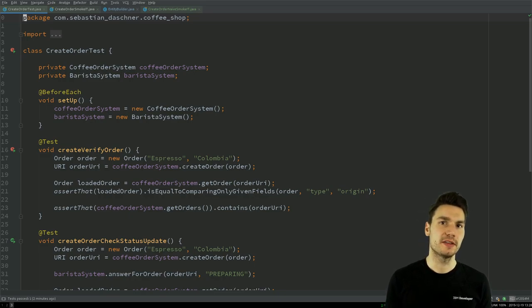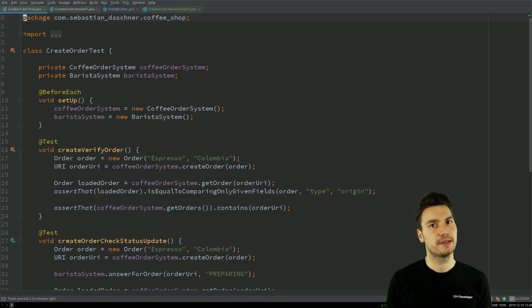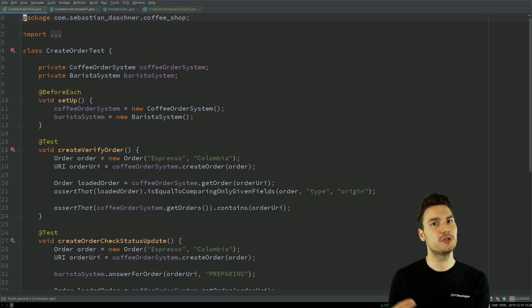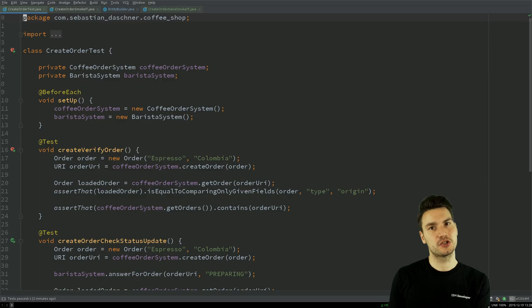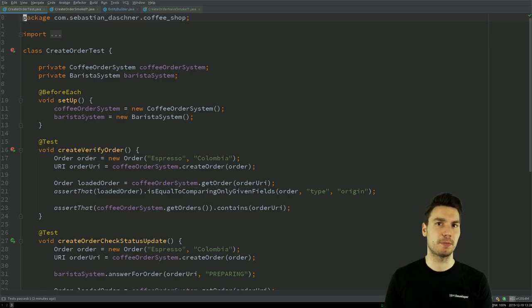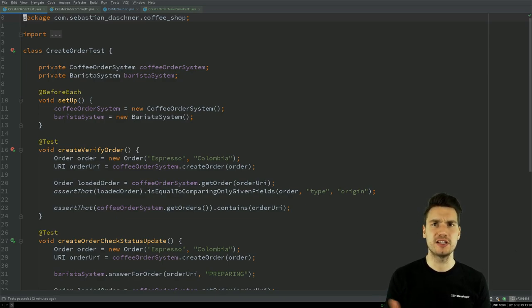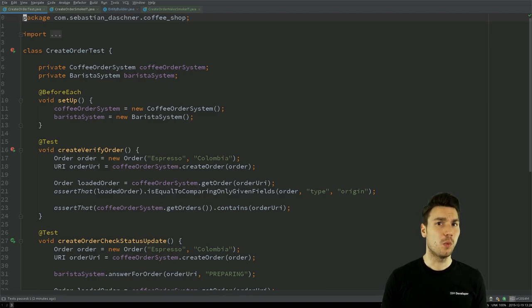The reason why this resides in a separate project is that I don't accidentally reuse code from the production scope to connect to my application, for example to map the JSON responses and things like that.